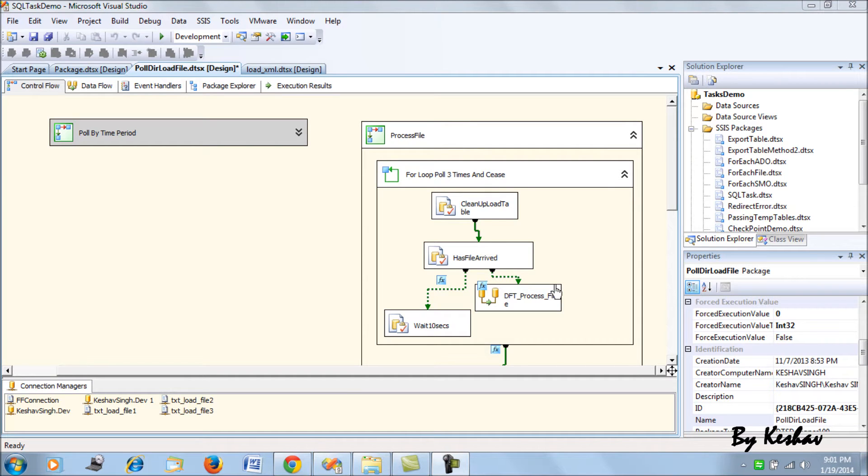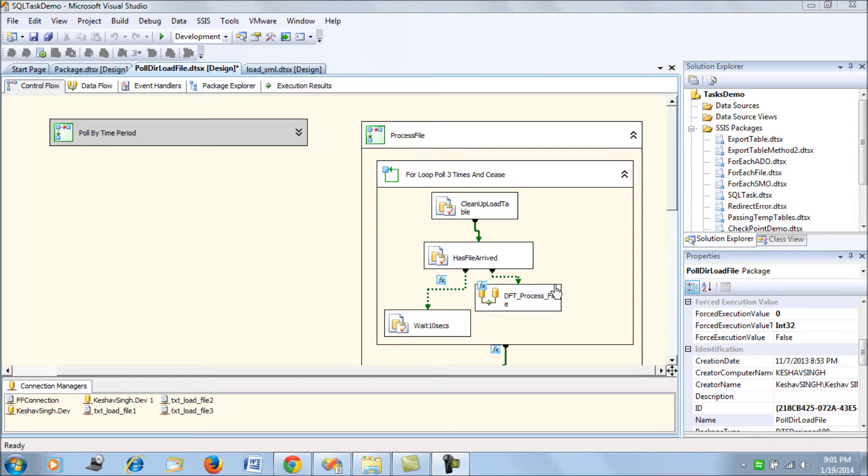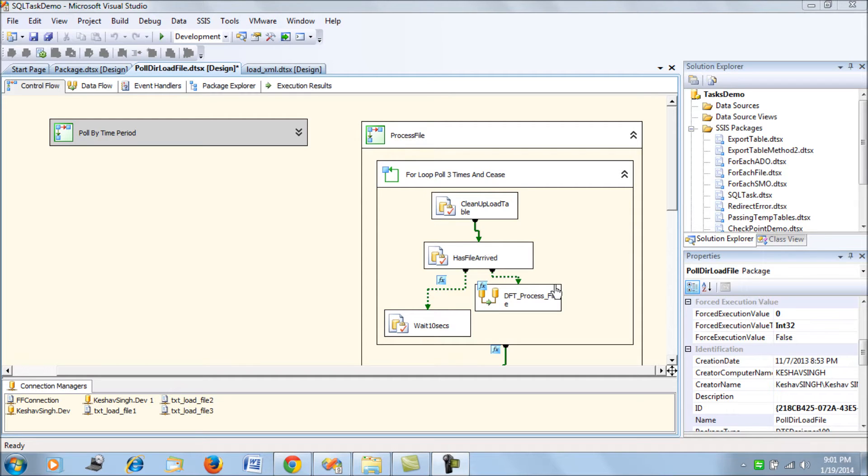Hi folks, have you ever wondered of a scenario where you would want to fail your package deliberately, where you have a requirement where your SSIS package needs to fail and you need to write code for that? So how about that?